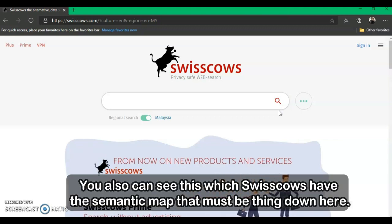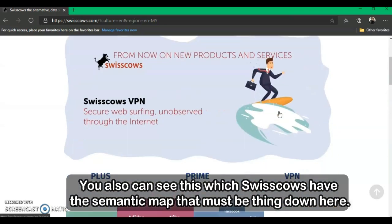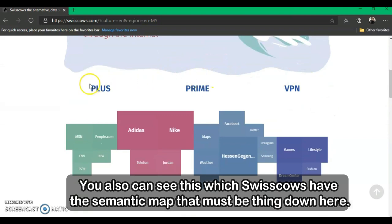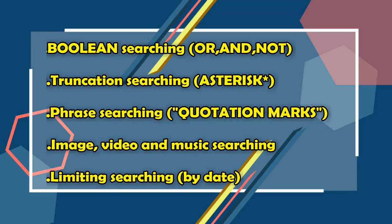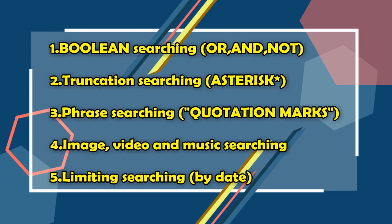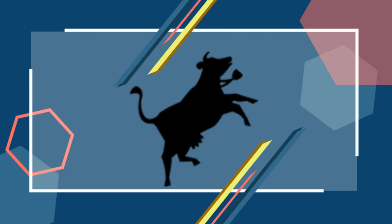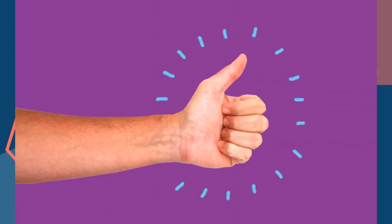You can also see that Swisscows has a semantic map down here. Here is a list of the most effective methods and tricks for searching on Swisscows to help you find information. If you want to improve your life with Swisscows, give this video a thumbs up and watch till the end.